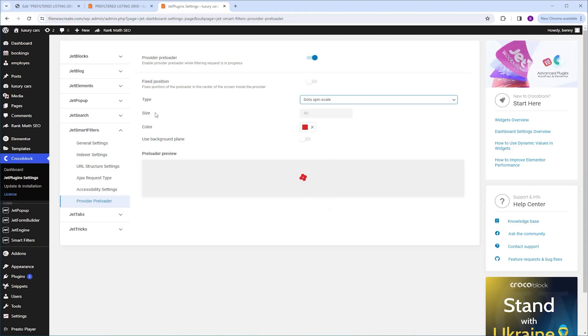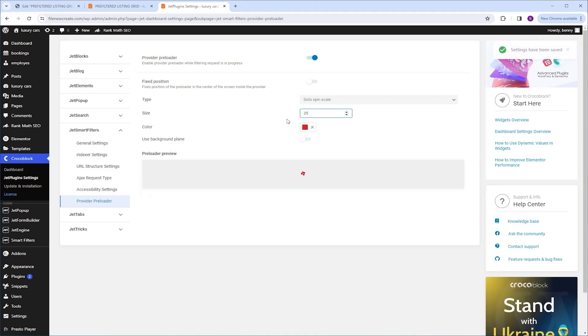Next on the list is the size of the icon. Right now it is set to 45, but if you want to make it bigger, you can make it bigger. If you want to make it smaller, you can go ahead and make it smaller. I'm gonna stick with the 45.